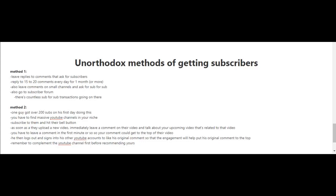As soon as they upload a new video, immediately leave a comment and talk about your upcoming video that's related to it. Leave a comment in the first minute or so so your comment gets to the top. The person who got over 200 subscribers doing this also logged into other YouTube accounts and used those to like his original comment so the engagement would help put his comment to the top. Remember to also compliment the YouTube channel first.